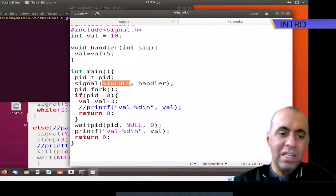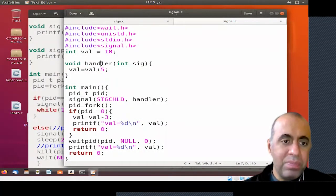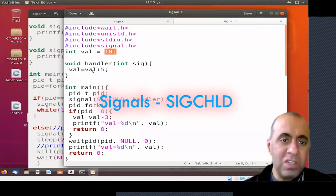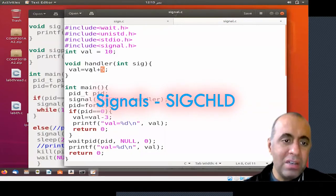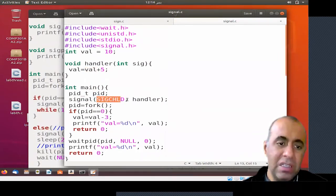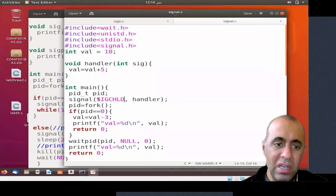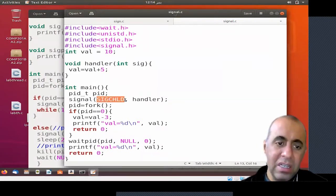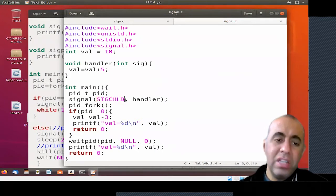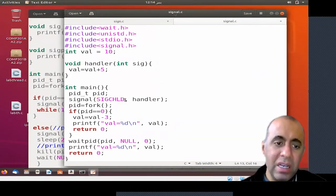The default behavior of receiving the SIGCHLD signal is that the waiting of the parent process becomes over. We have written a handler which modifies the value of a global variable, which was originally 10, and we have added 5 to that value. In this code we have defined the SIGCHLD signal. SIGCHLD is different from SIGKILL — the only objective of this signal is to let the parent process know that the child process has terminated.